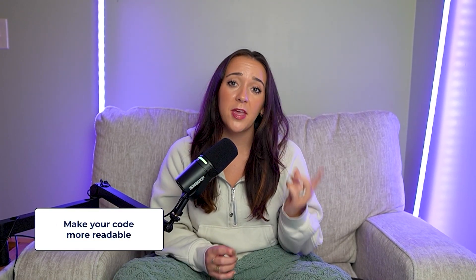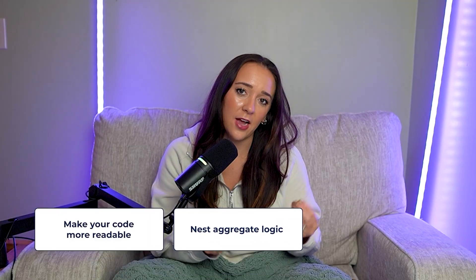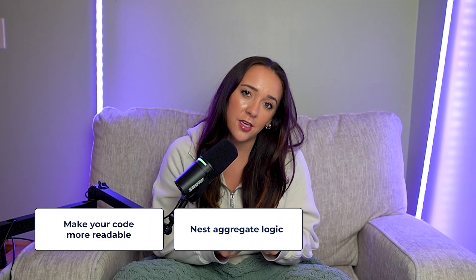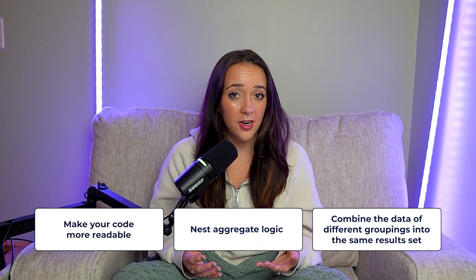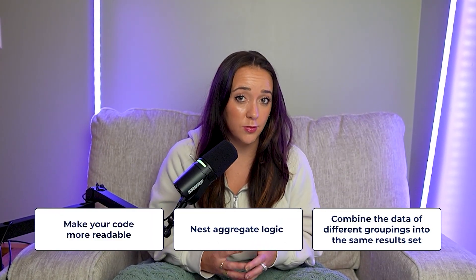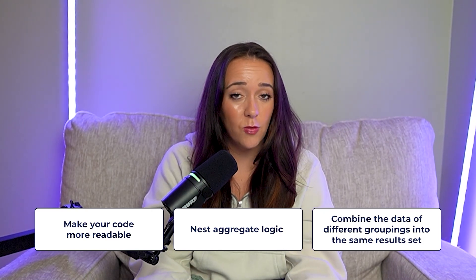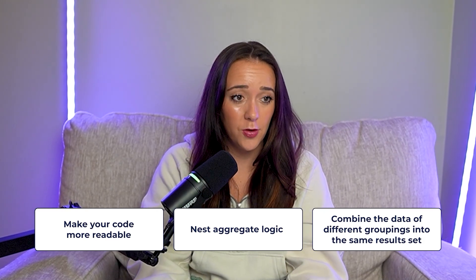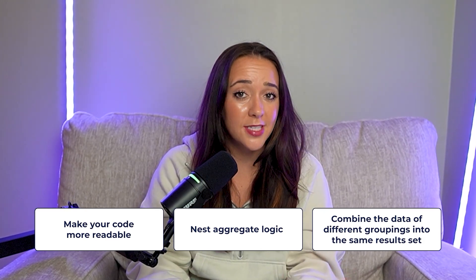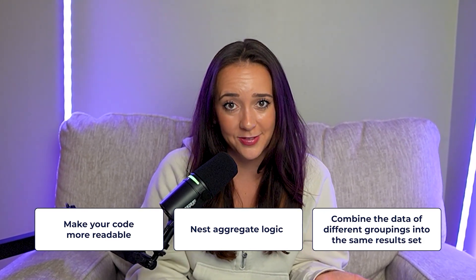So now, you know, the three main use cases to use CTEs to make your code more readable, to nest aggregate logic, and to combine data of different groupings into the same result set. If you were ever worried about missing these questions in an interview, now you can sleep really well because you know exactly how to do them. Next up, we're going to dive into another skill that shows up so much in SQL interviews, window functions. So head over to the next video where I'm going to show you seven SQL window functions. And don't forget to check out my free SQL course and other free resources in the description. Bye.